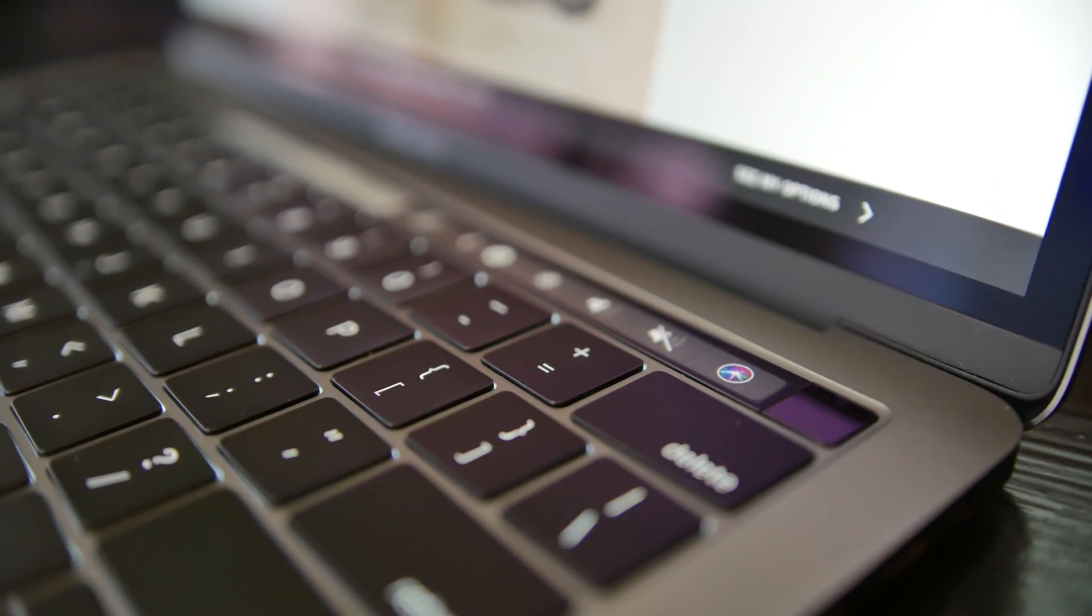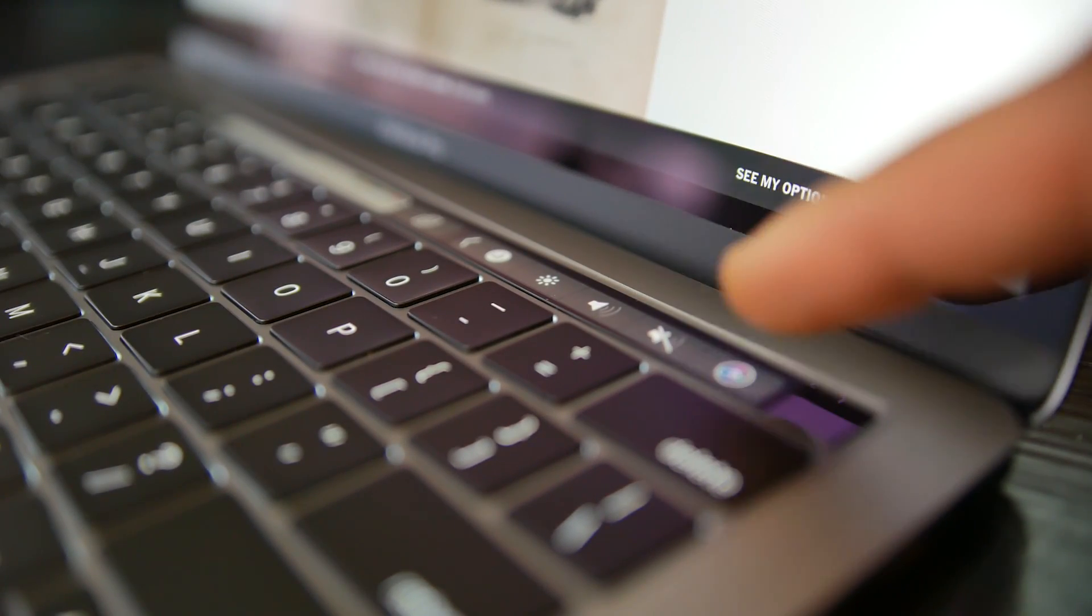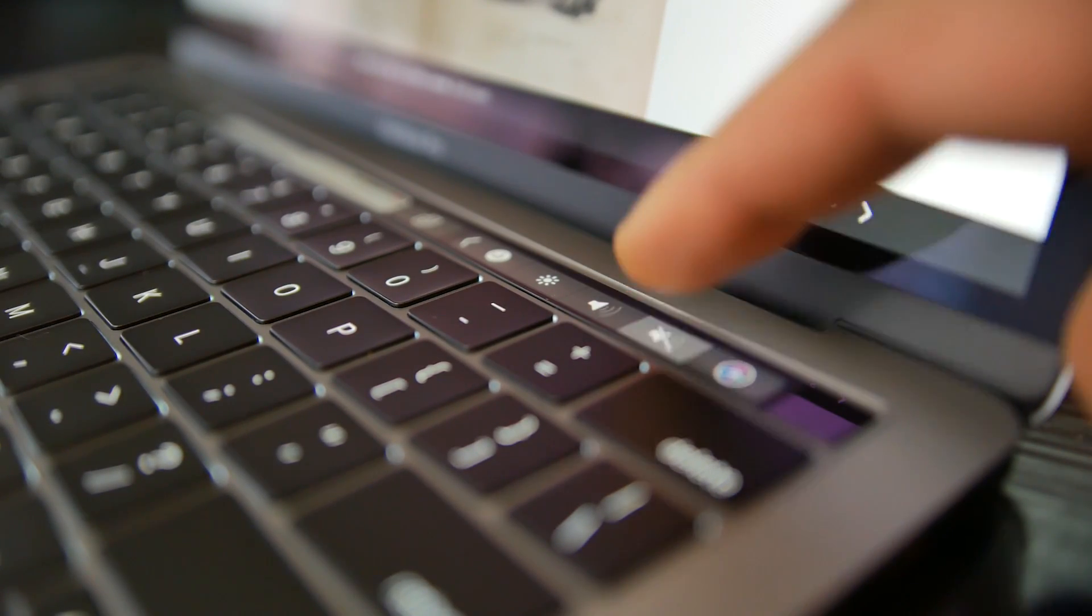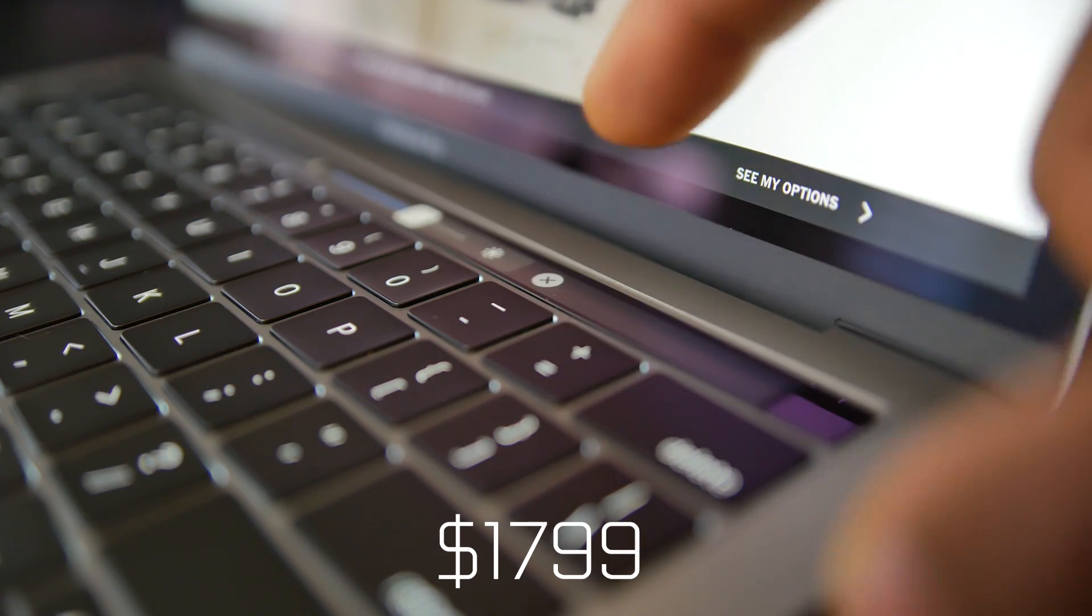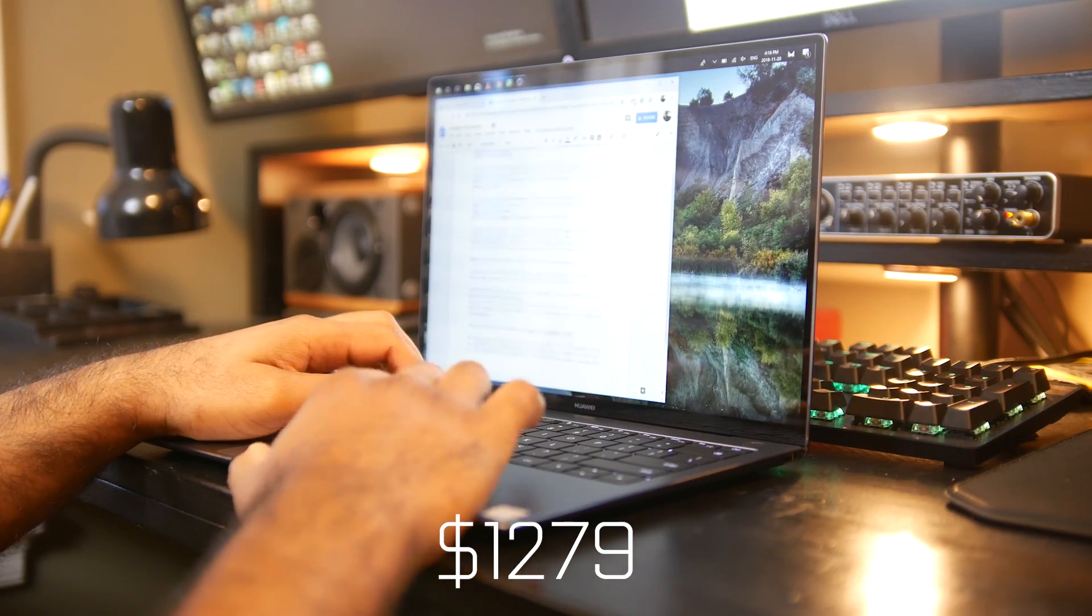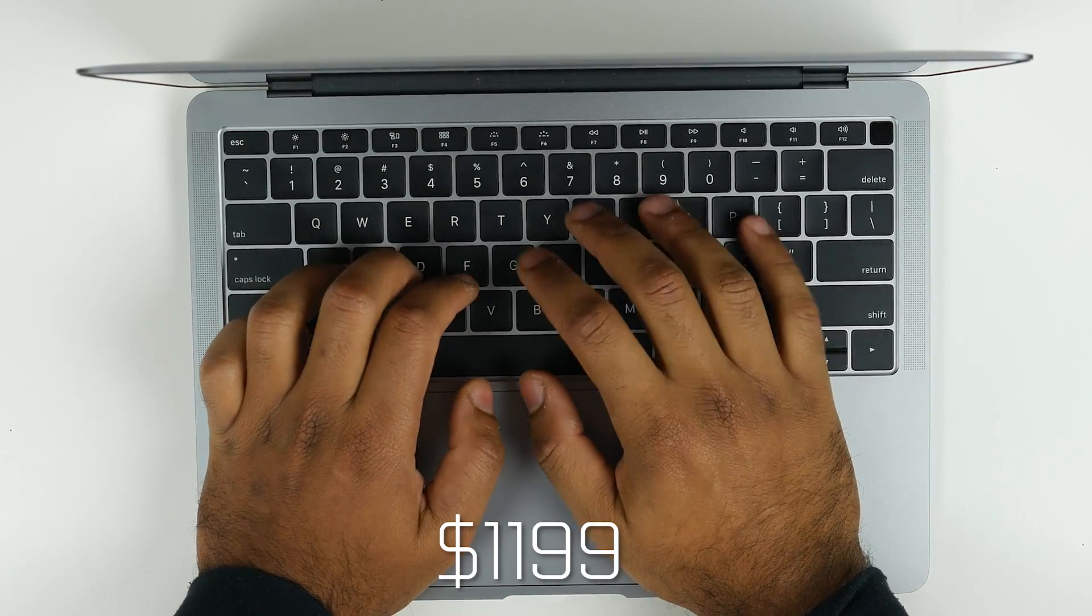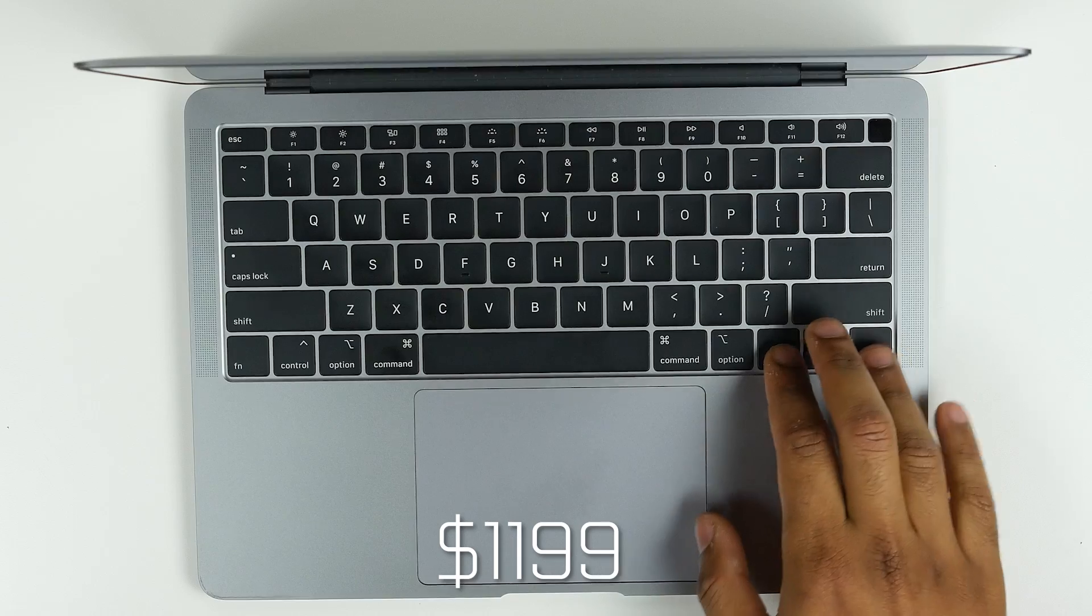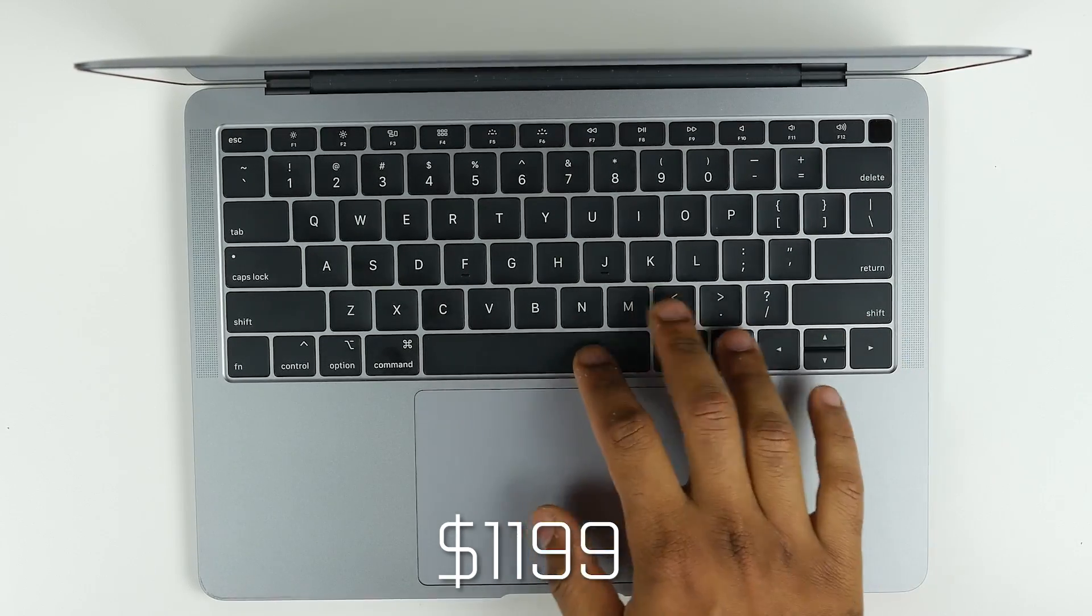In terms of the value side of things, the MacBook Pro 13.3-inch with the touch bar that we have here retails for around $1799. The MateBook X Pro is around $1279, and you're looking at about $1199 for the MacBook Air, based on its retail MSRP. Of course, pricing will always vary depending upon where you are in the world and your time of purchase.